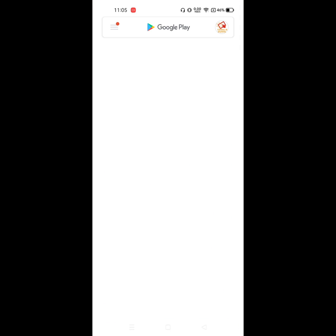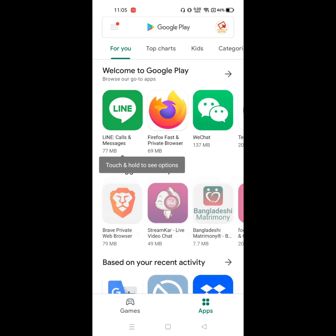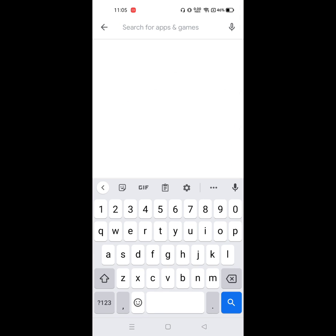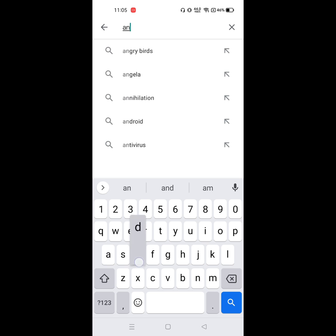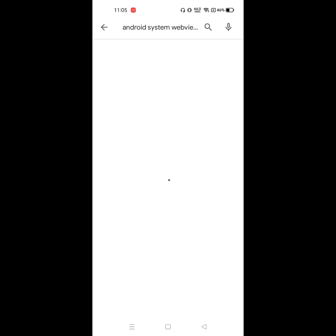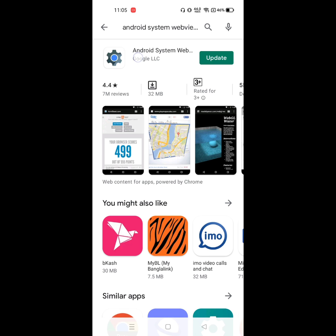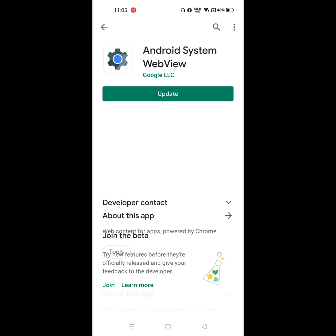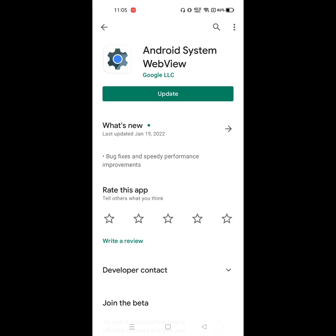Open Play Store. Now find out Android System WebView, click on Android System WebView. First, update Android System WebView.